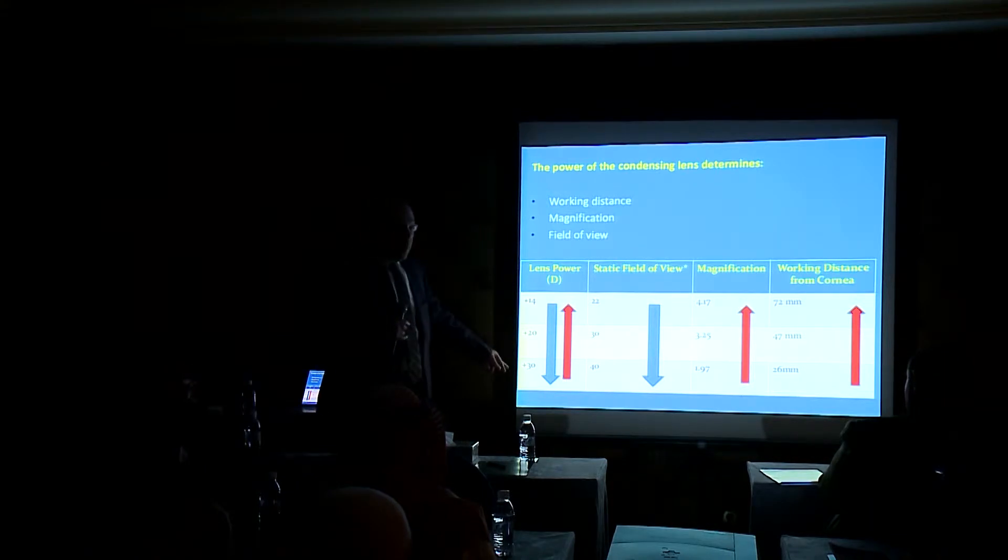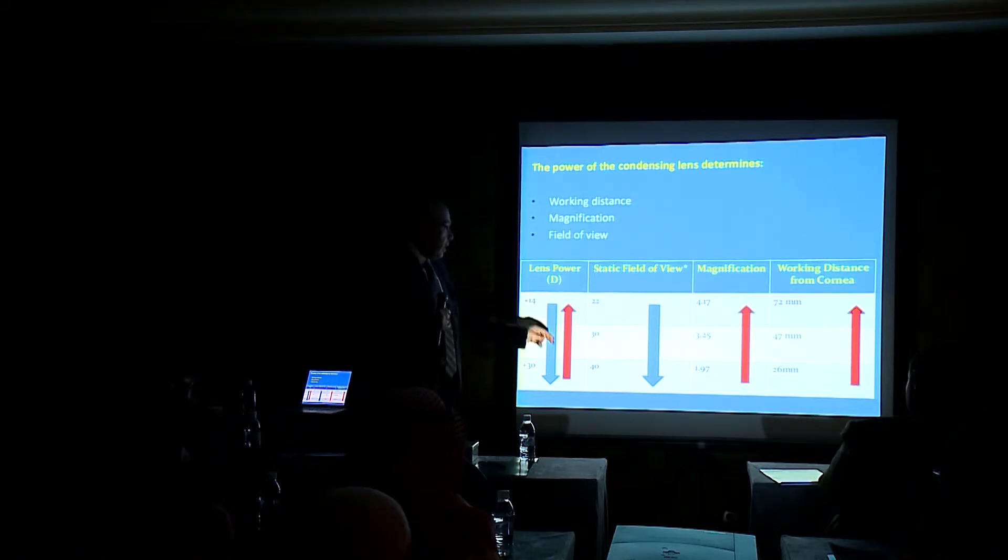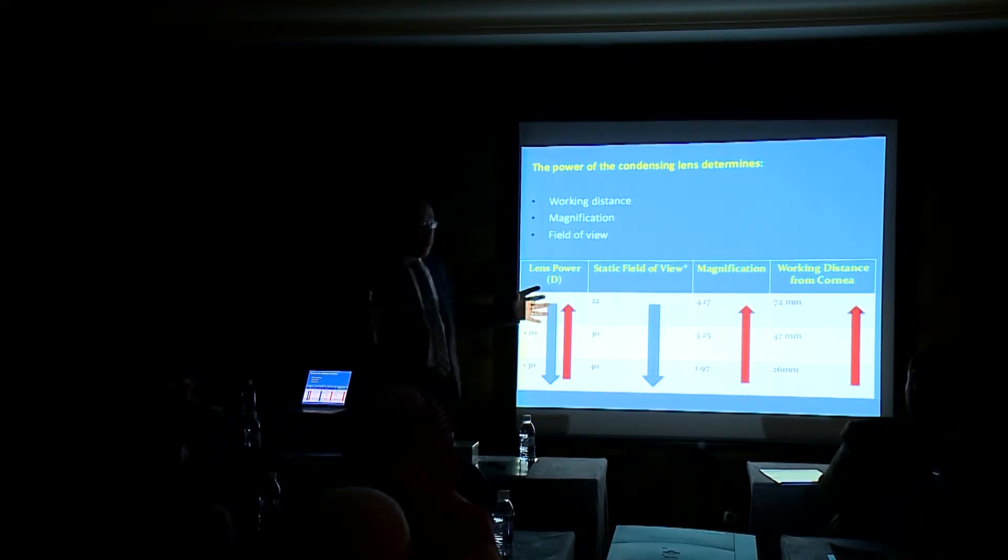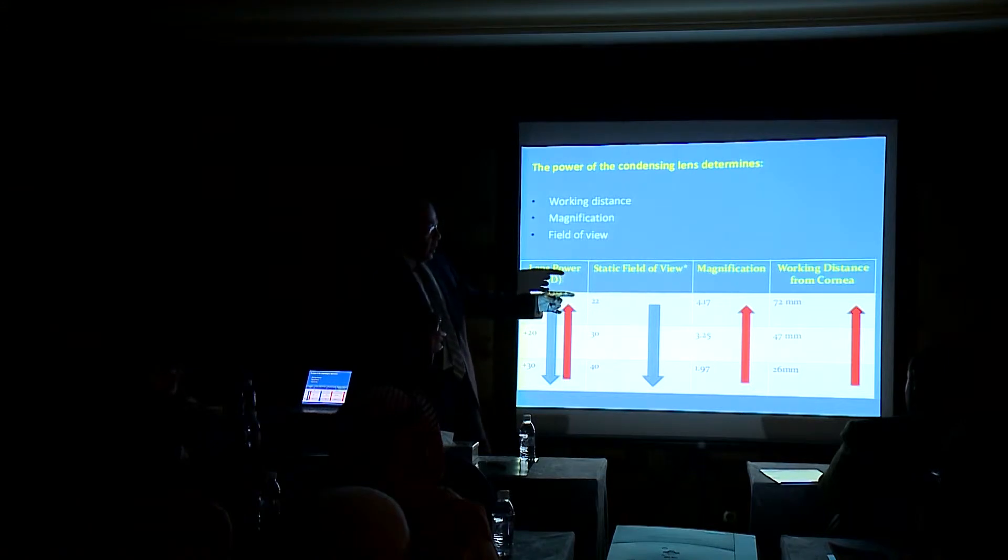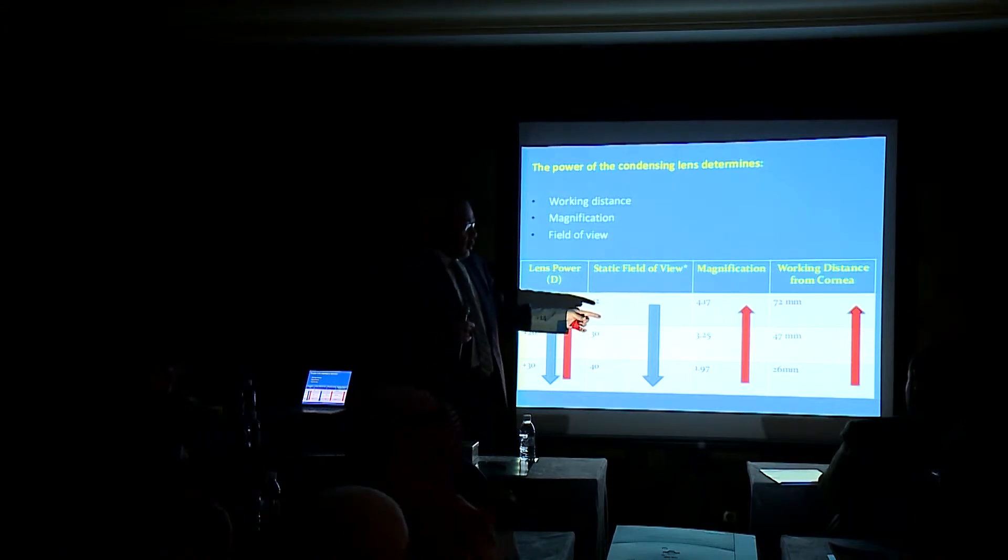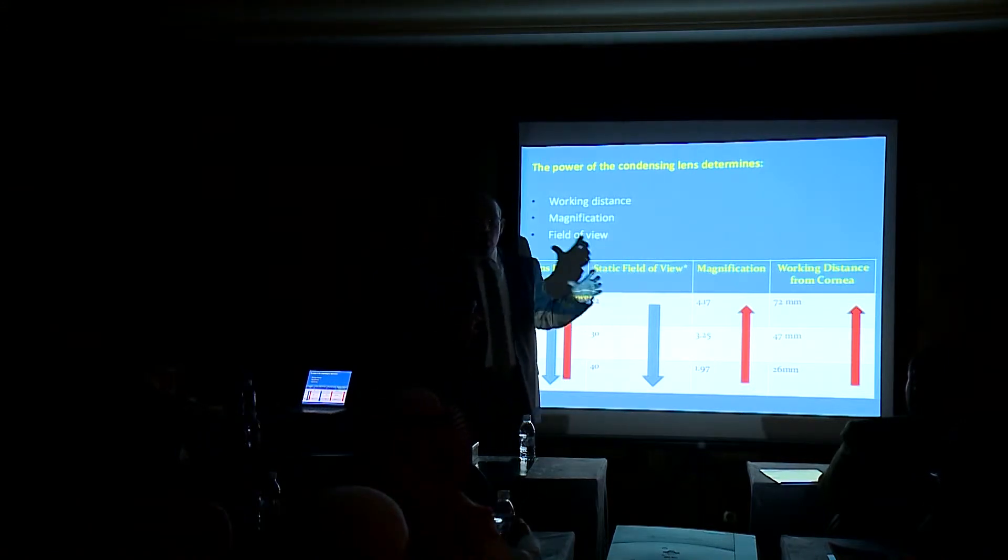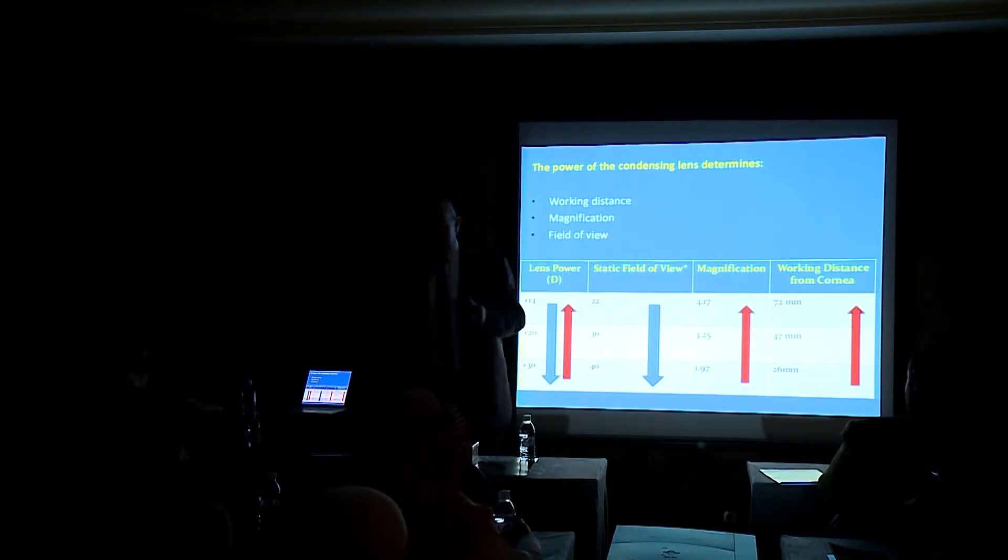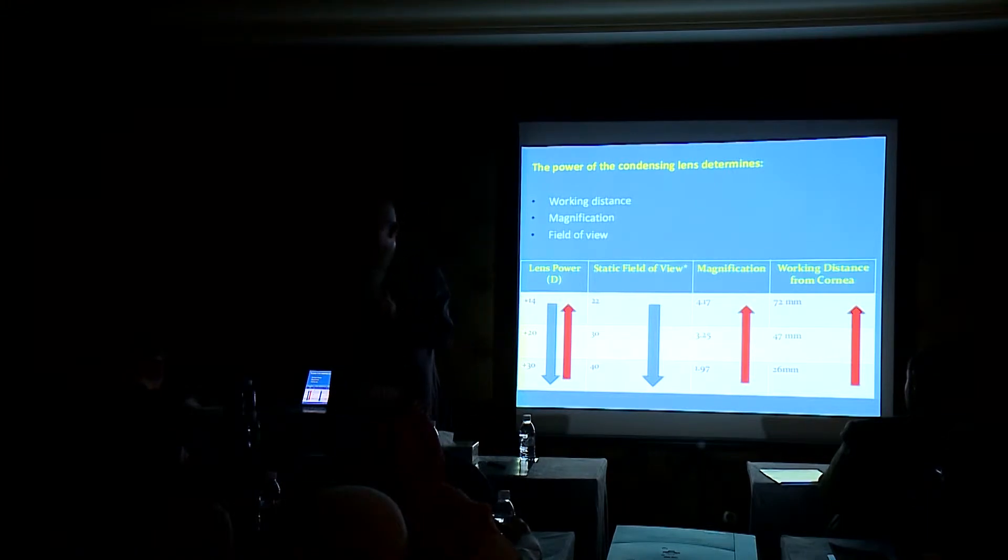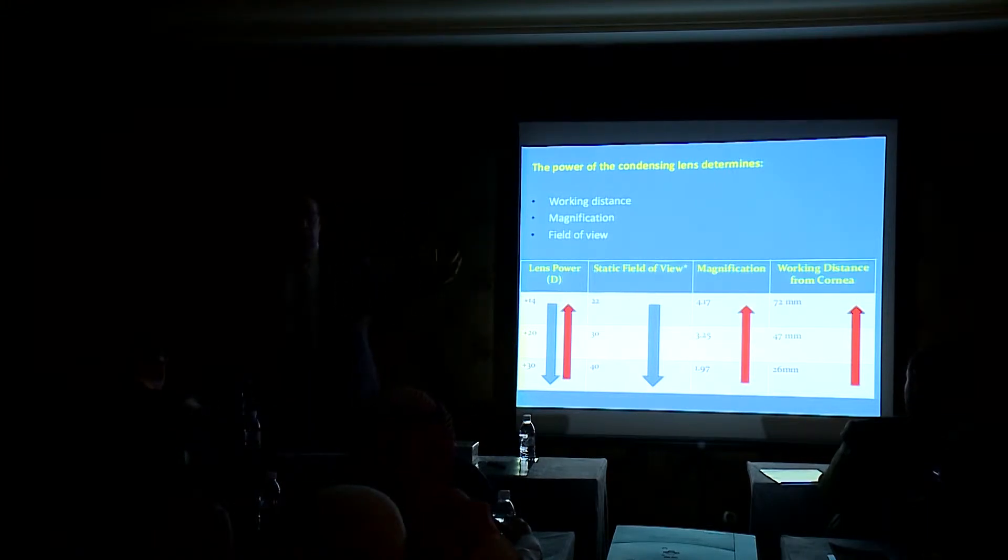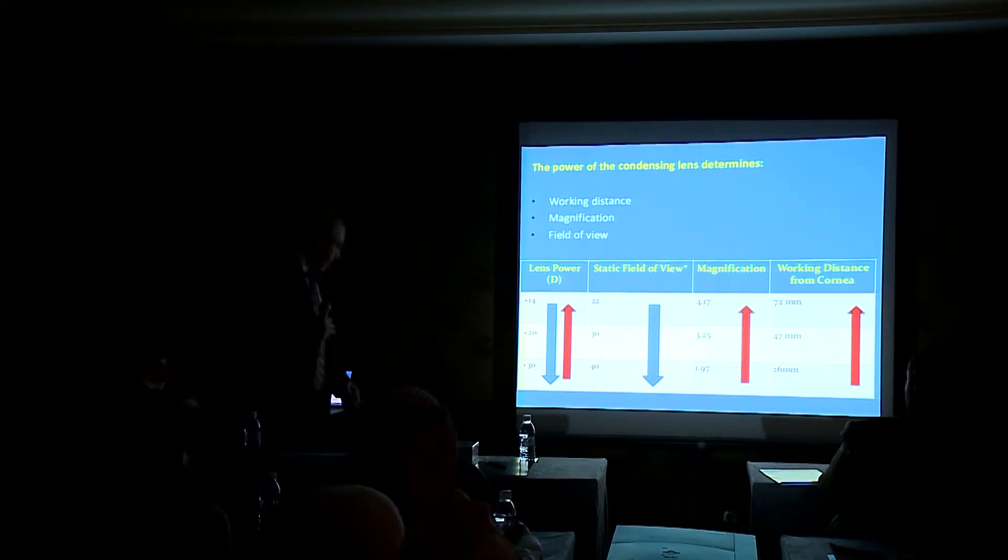Again, if you go with the power of the lens to plus 20, then you get a wider field of view, lower magnification, and lower working distance. And then if you get to the high power, you want a very large view, a panoramic view, you go for the plus 30 lens.